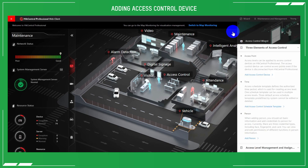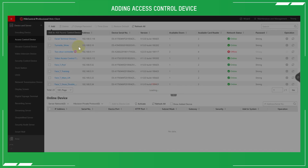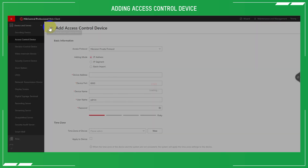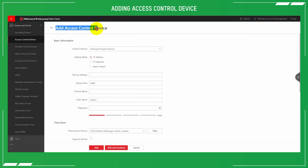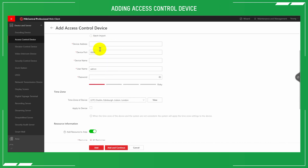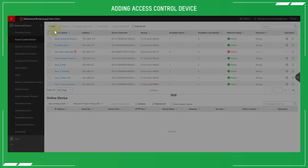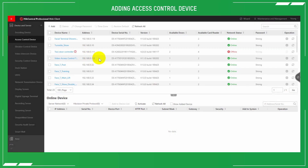The first step is to add an access control device to Hik-Central to allow employees to check in or check out. The device can be a normal access controller connected with a reader, a MinMoe terminal, or a dedicated time and attendance terminal. Simply go into the add control device, select the IP address, username and password, and then add. Alternatively you may find the device has already appeared on the list — just double click and add the username and password again.